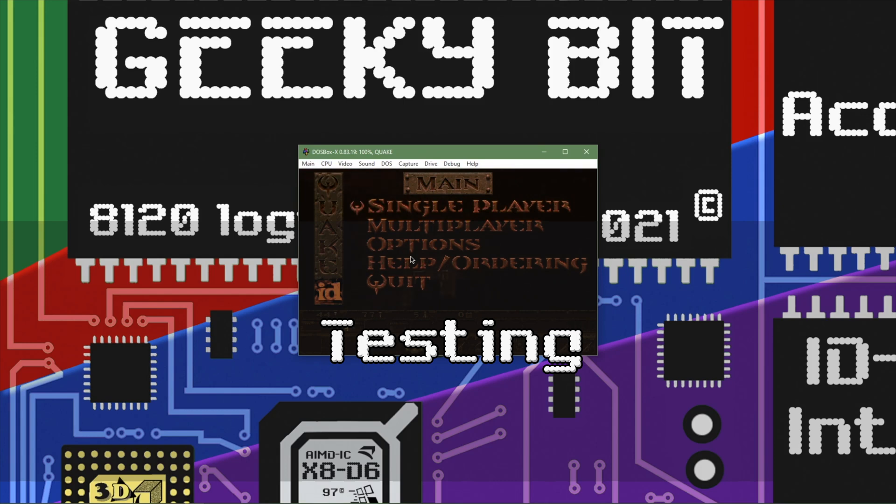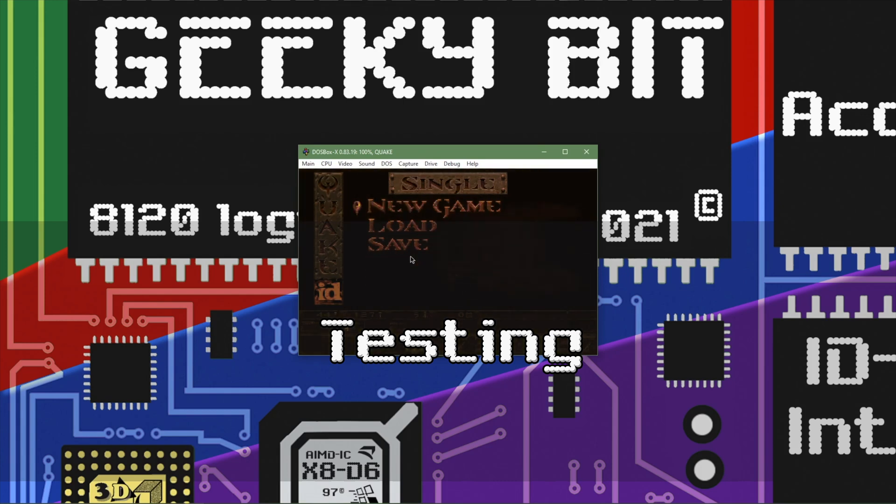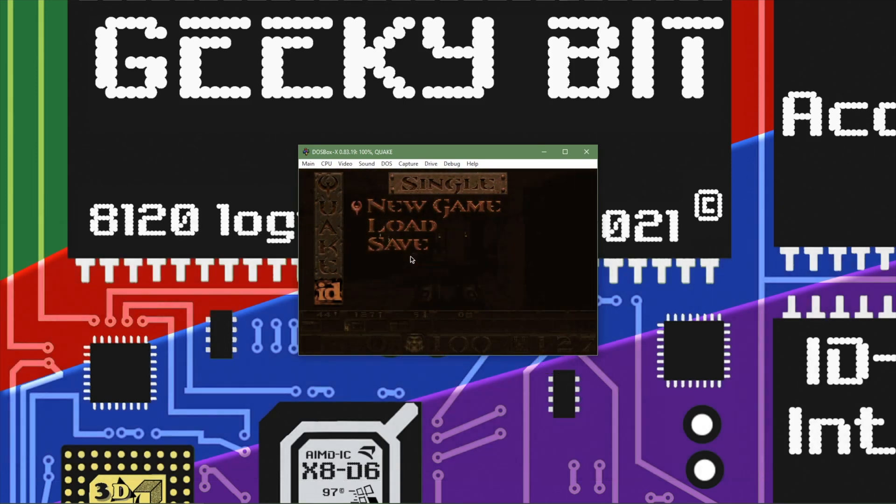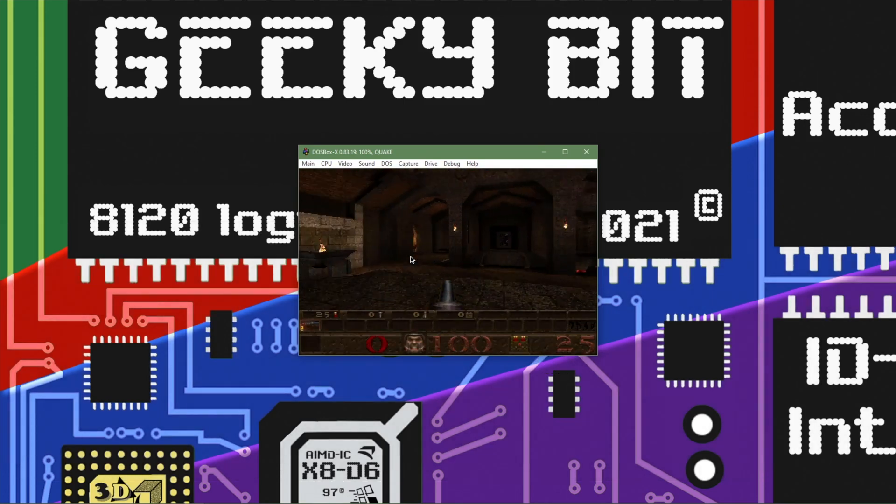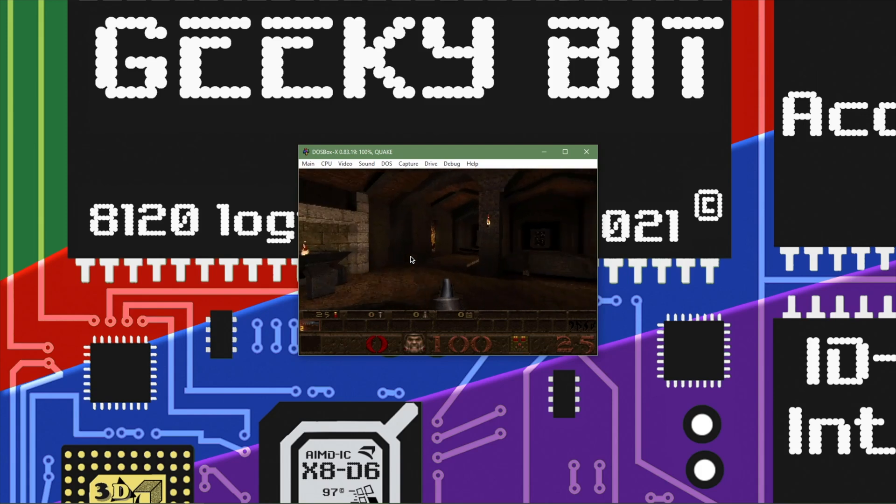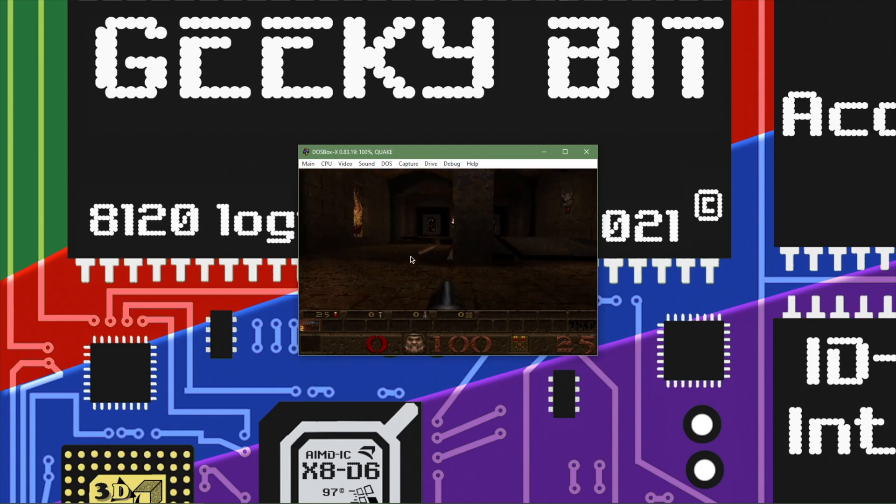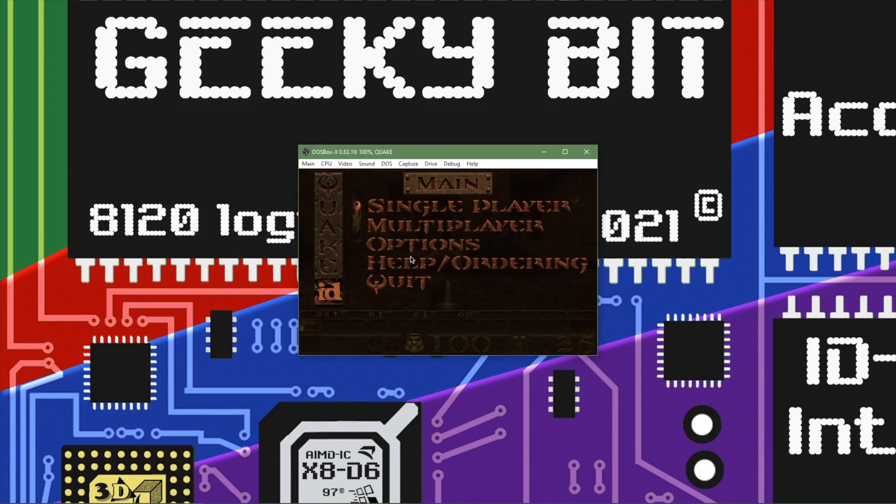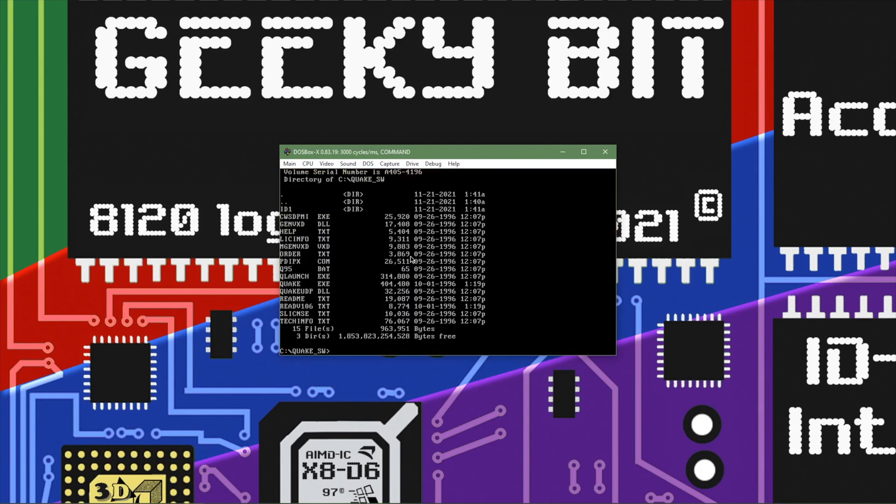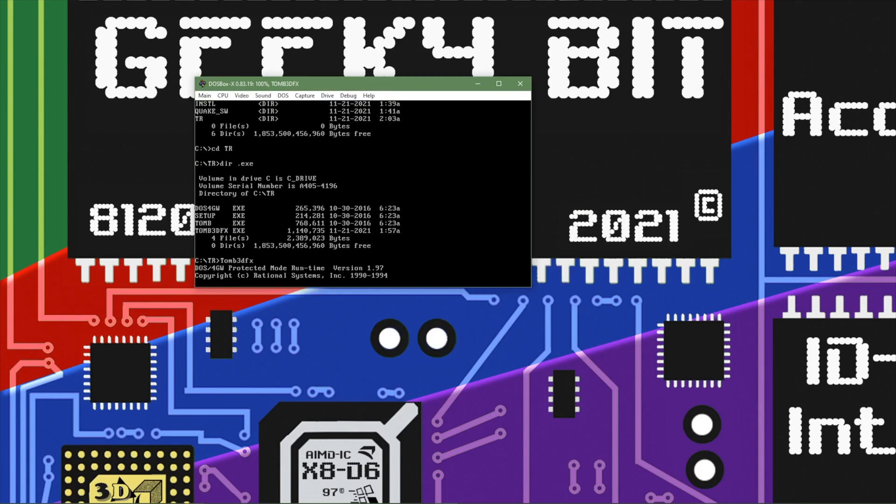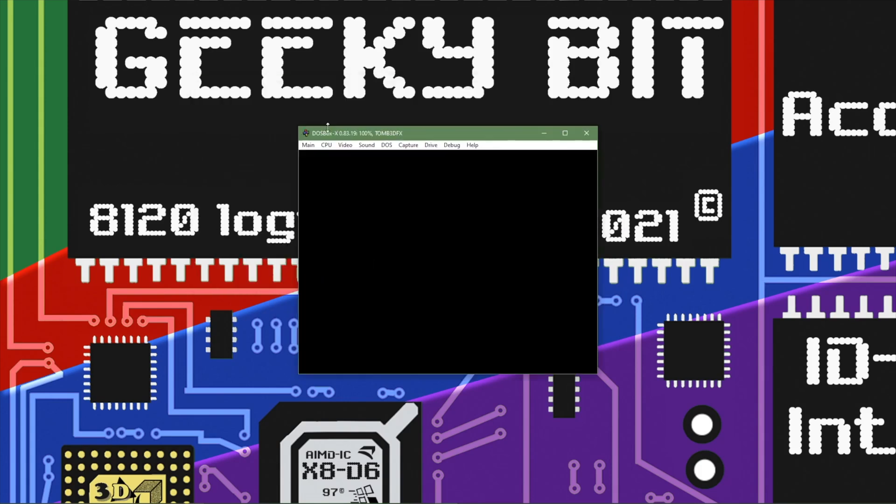So here I am showing Quake running and it seems to work great. Well I forgot the glide version of Quake wants us to install it under Windows. So this is a DOS video about DOSBox. So we're doing everything in DOS. So instead of demoing this we're going to go ahead and run Tomb Raider.